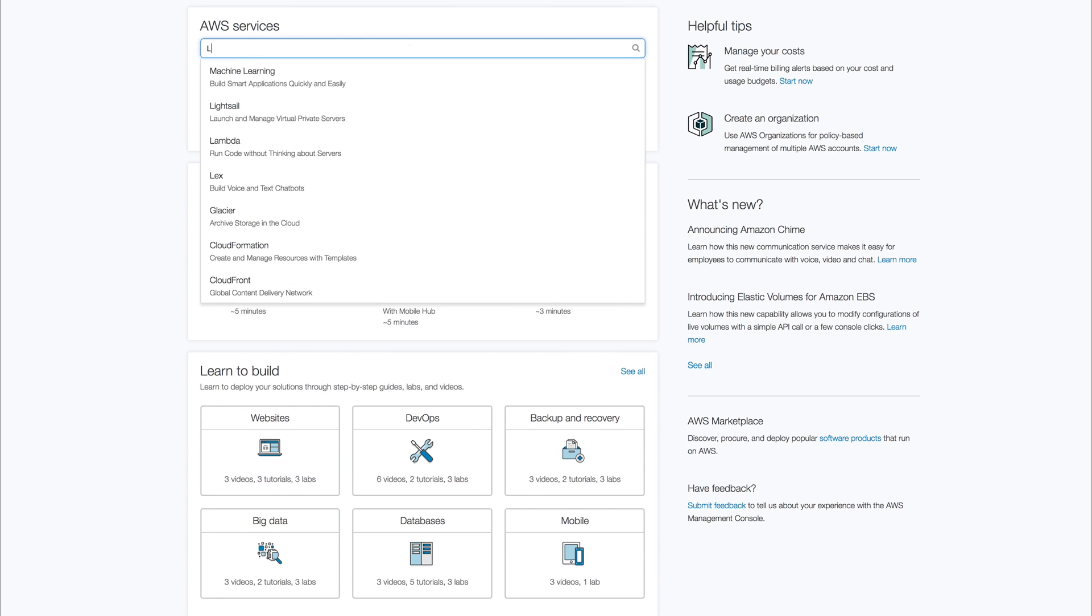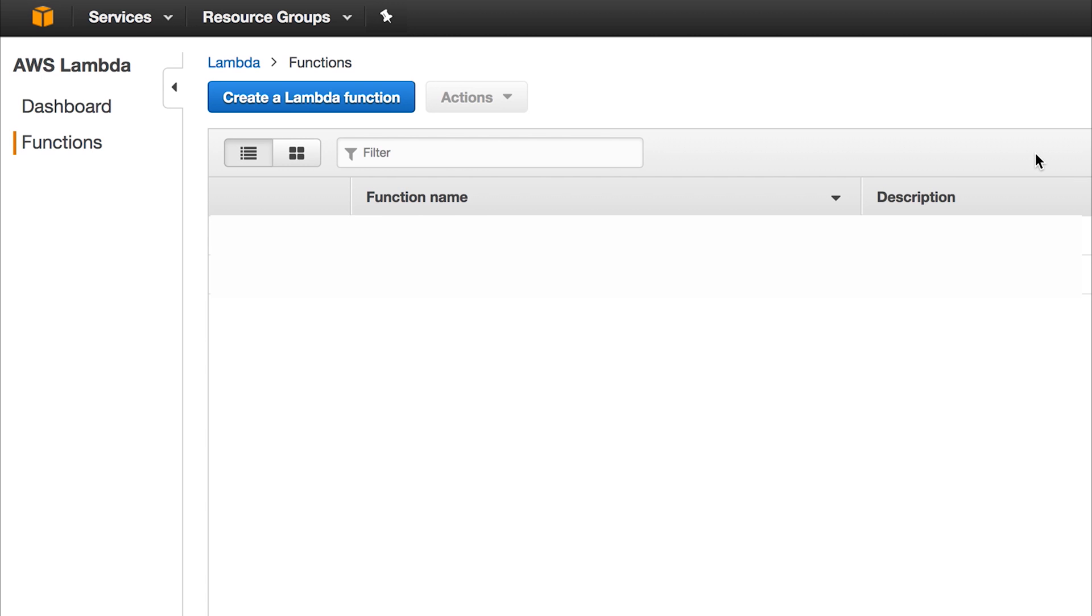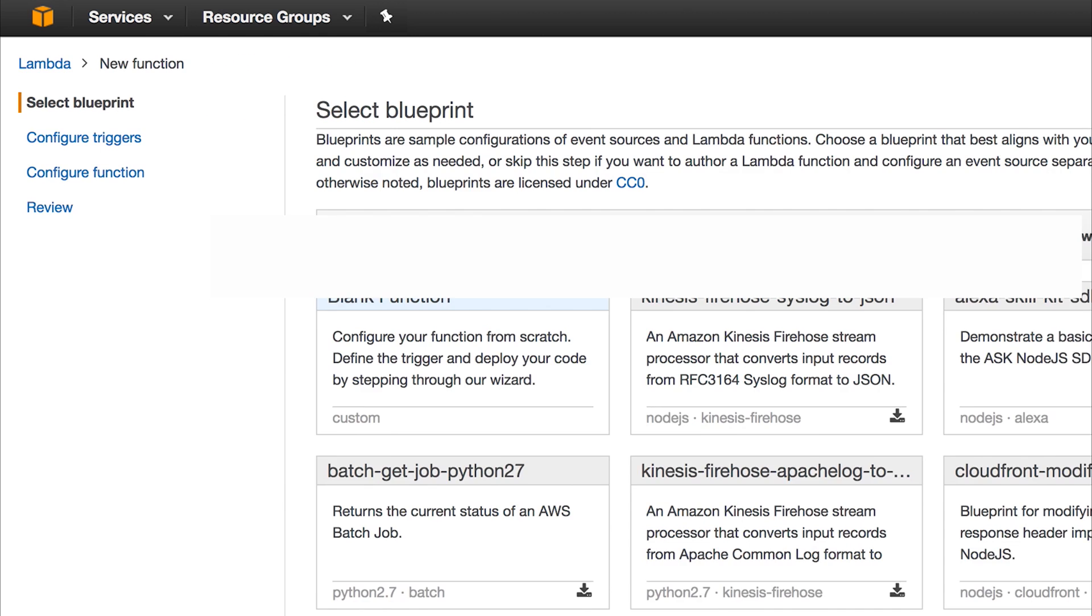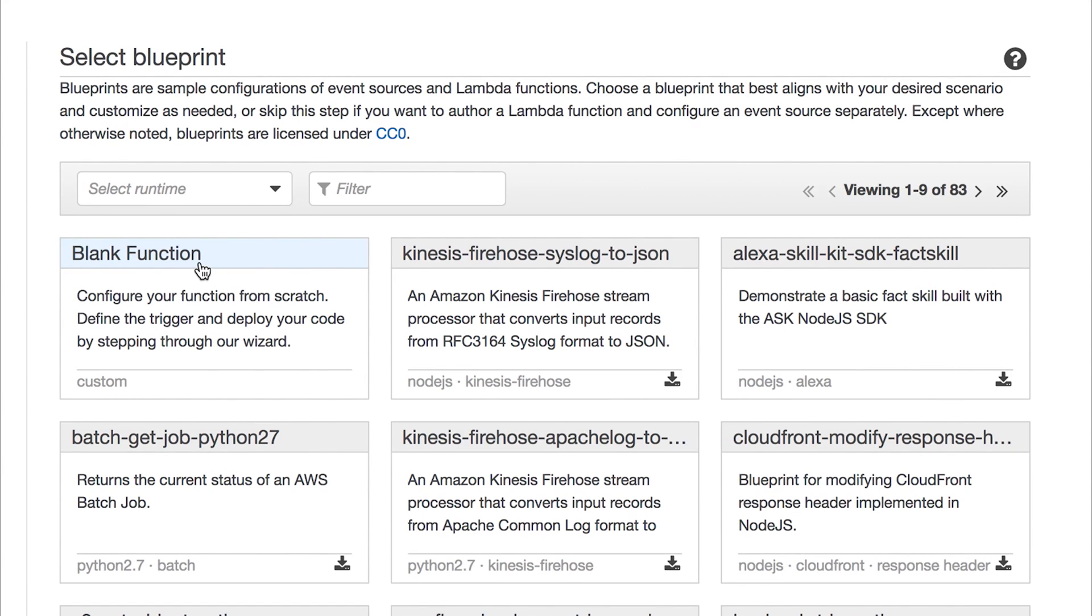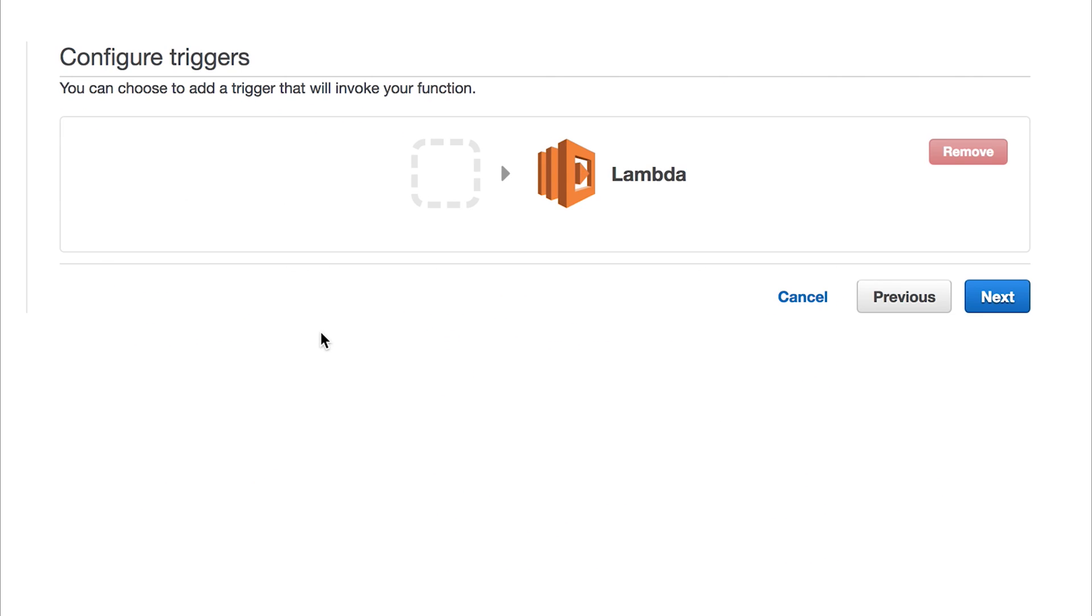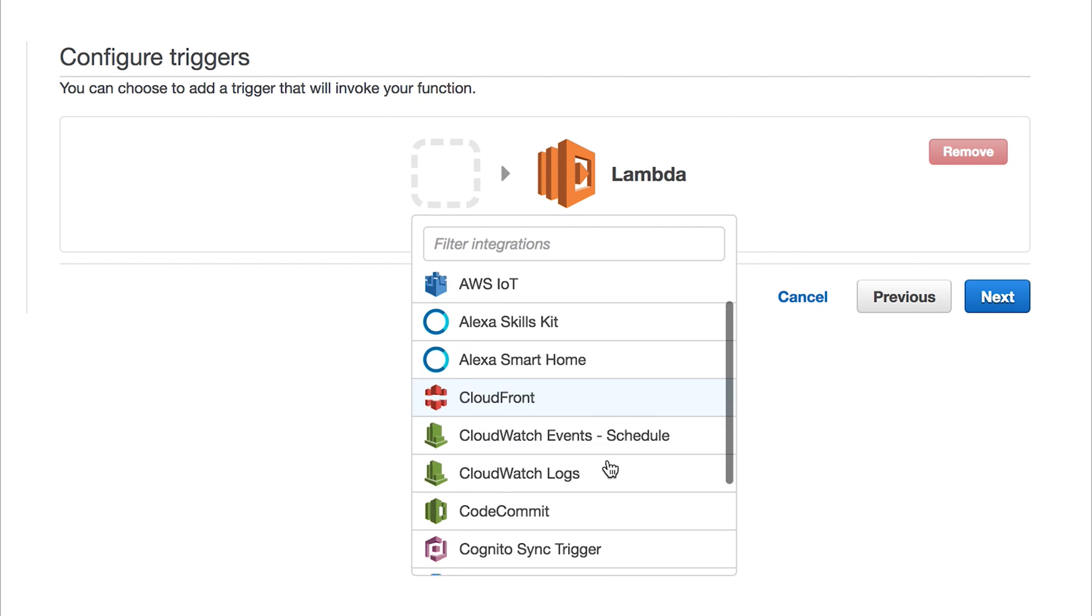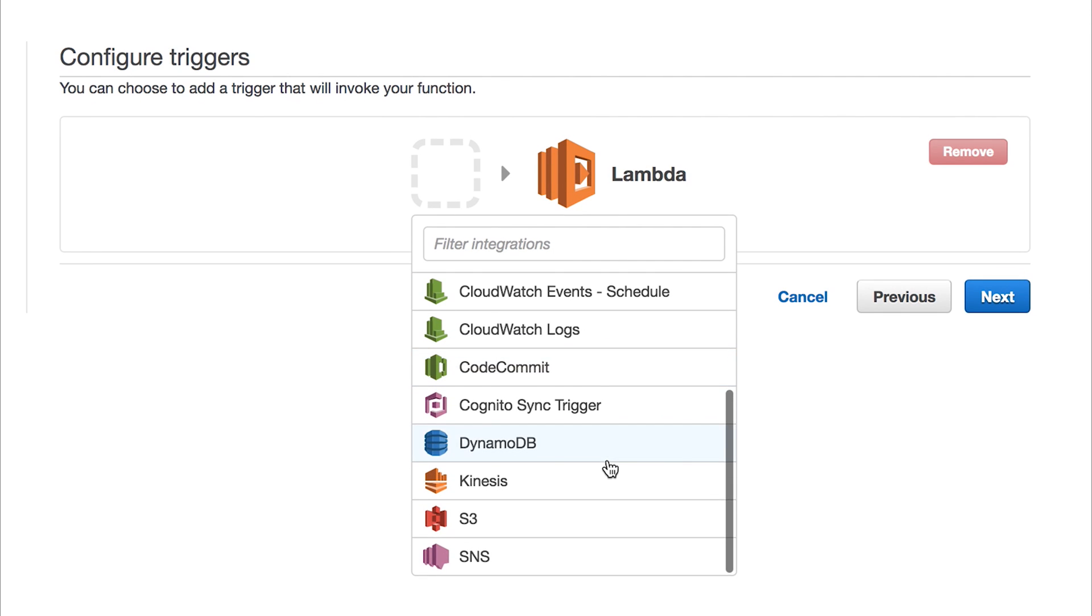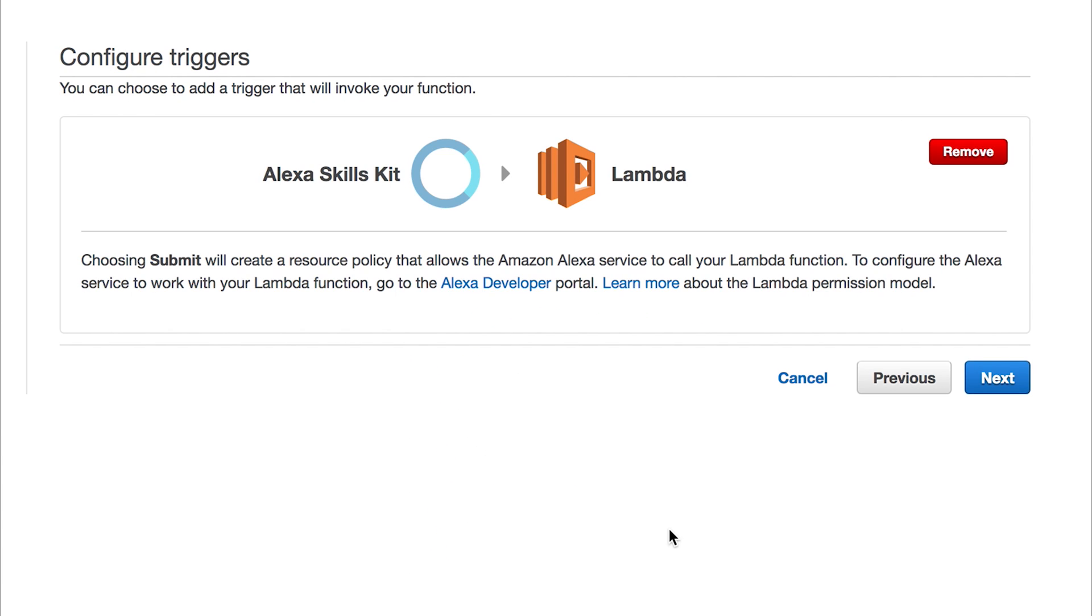When you've done that, head over to lambda by typing lambda inside the search box. We then get a list of lambda functions that we may have created in the past. If this is your first time, this is going to be empty. And then we can select create a lambda function. This is the function that we're going to be creating and the code for our Alexa application. So click blank function. And now we can choose a trigger that invokes our function. If we select the box, we can see we have a variety of triggers that we can select from. We're going to select the Alexa skills kit. Then we can press next.